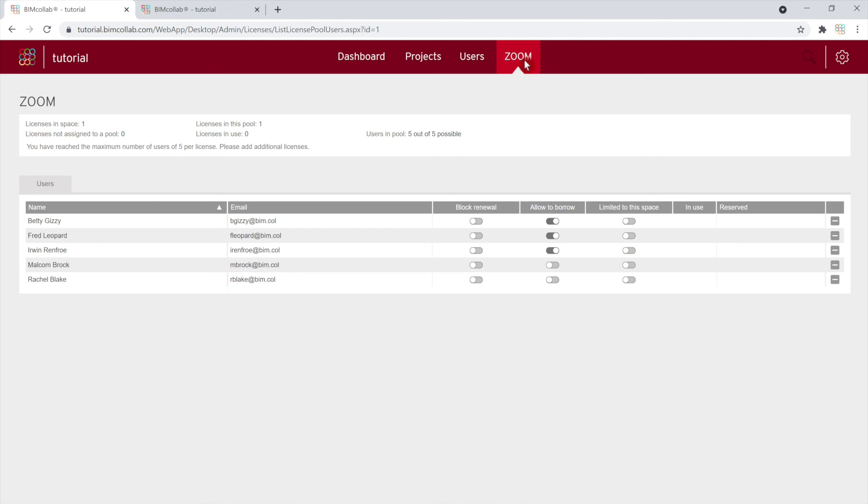In the Starter and Connected plans, only one license pool is available, while in the Enterprise plan you can create multiple license pools. In the license pools, you can review which users are assigned to the specific license pool, as well as manage user license access and borrowing rights.